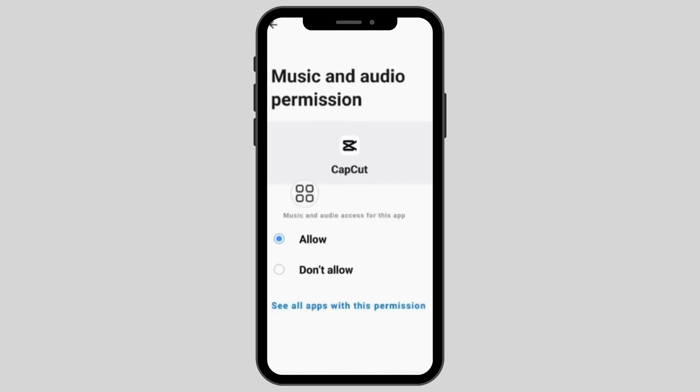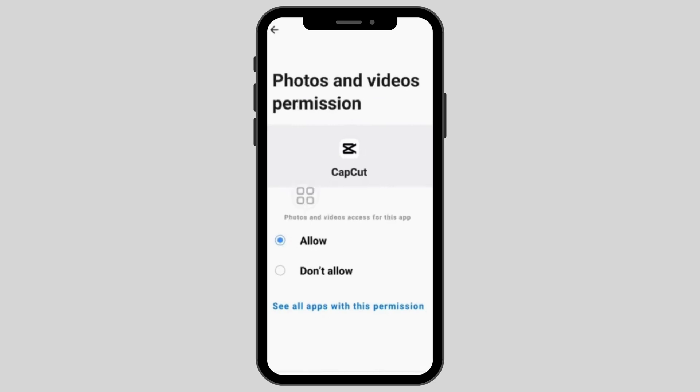Then for music and audio permission, allow the given access. And then for photos and videos permission, set it to allow as well.